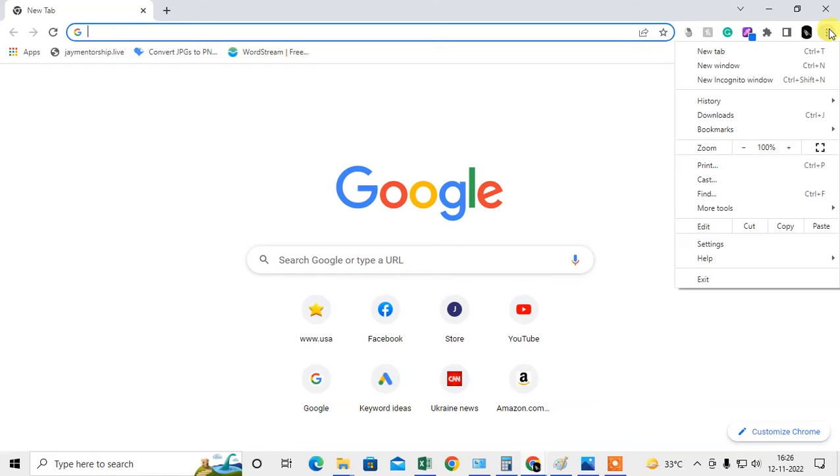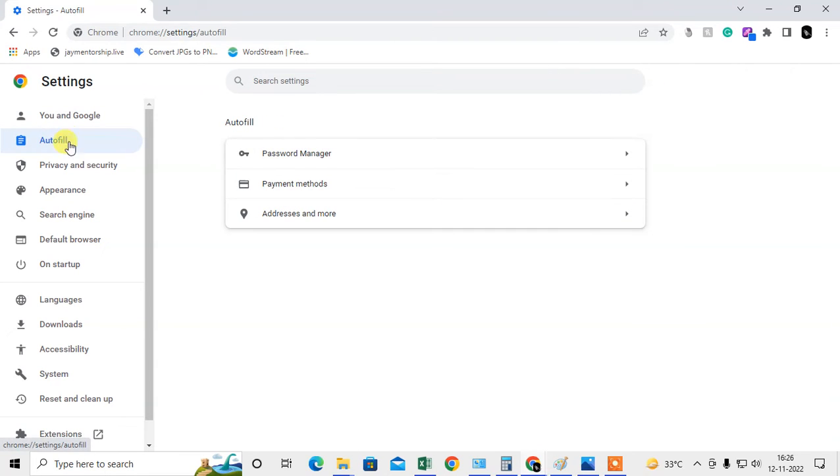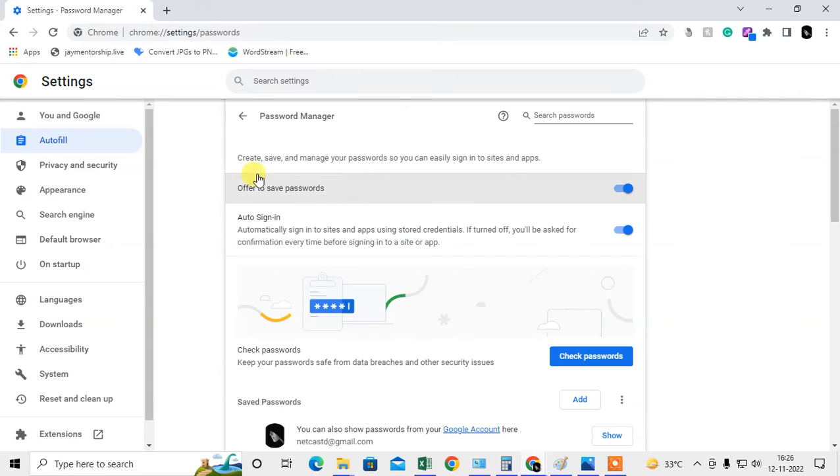Click on the three-dot option and go to settings. Here you can find an option called Autofill. Under Autofill, you will see the Password Manager, and here you can see two options.